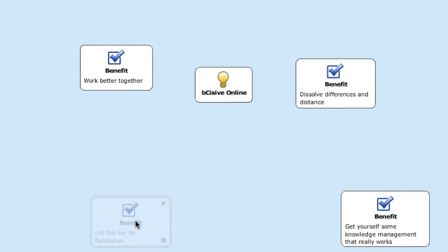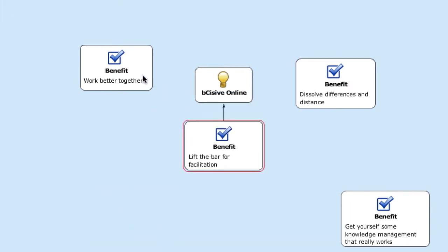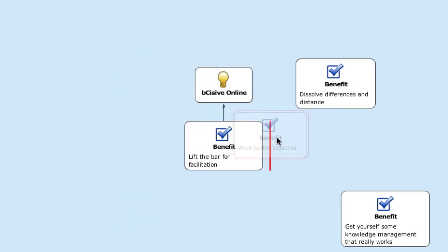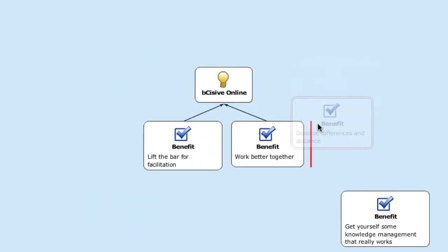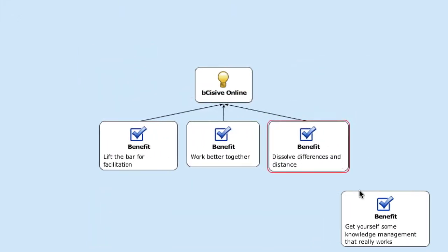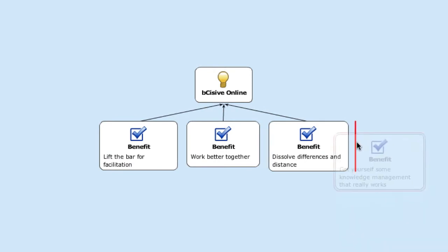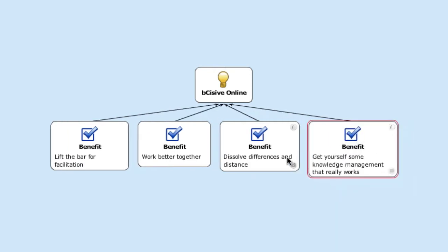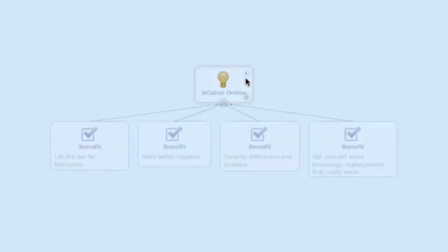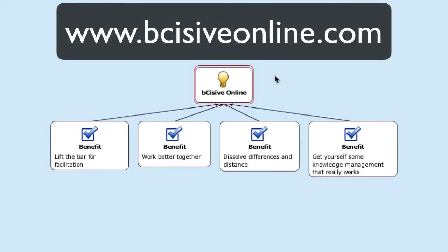Lift the bar for facilitation, work better together, dissolve differences in distance, and get yourself some knowledge management that really works with Decisiv Online.